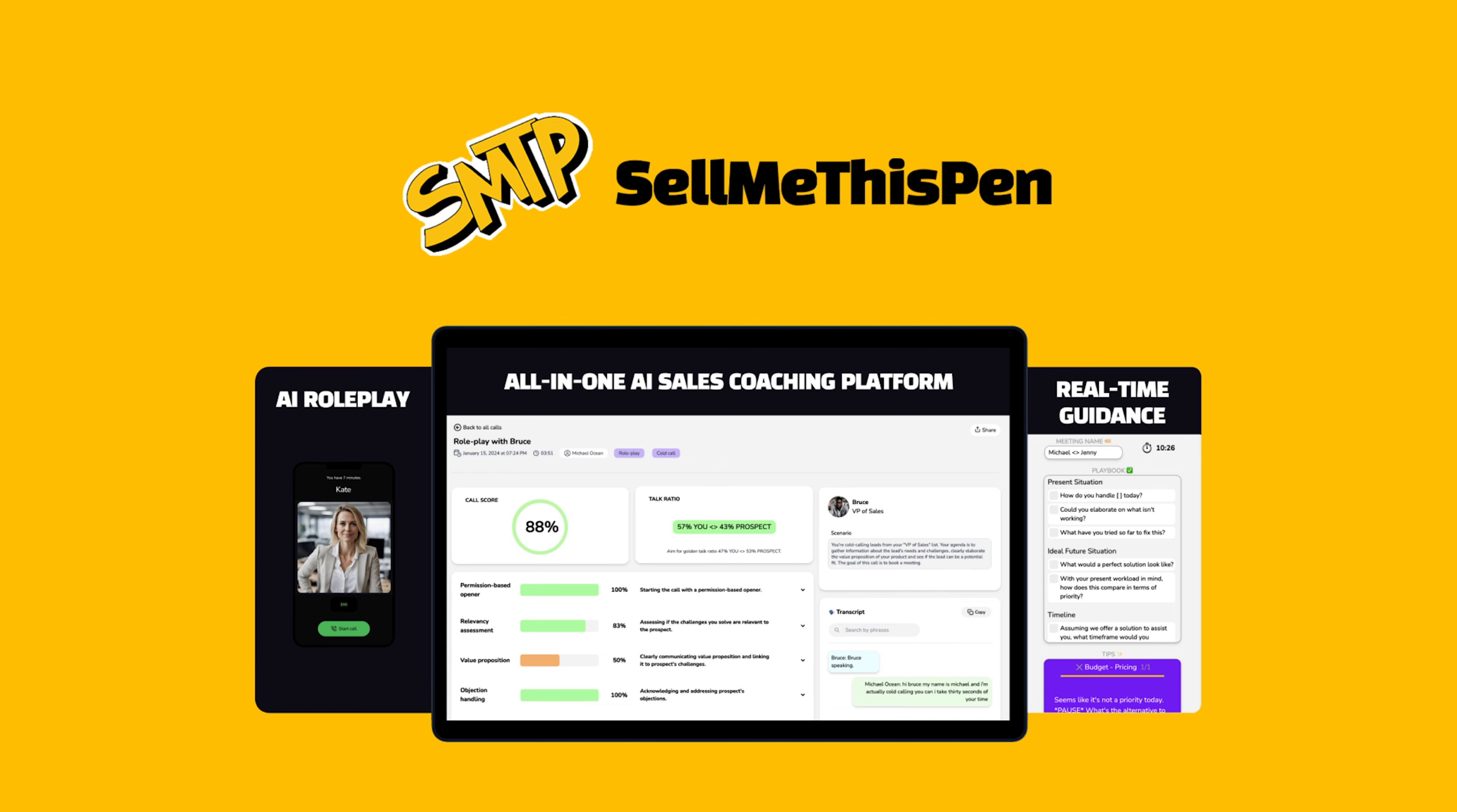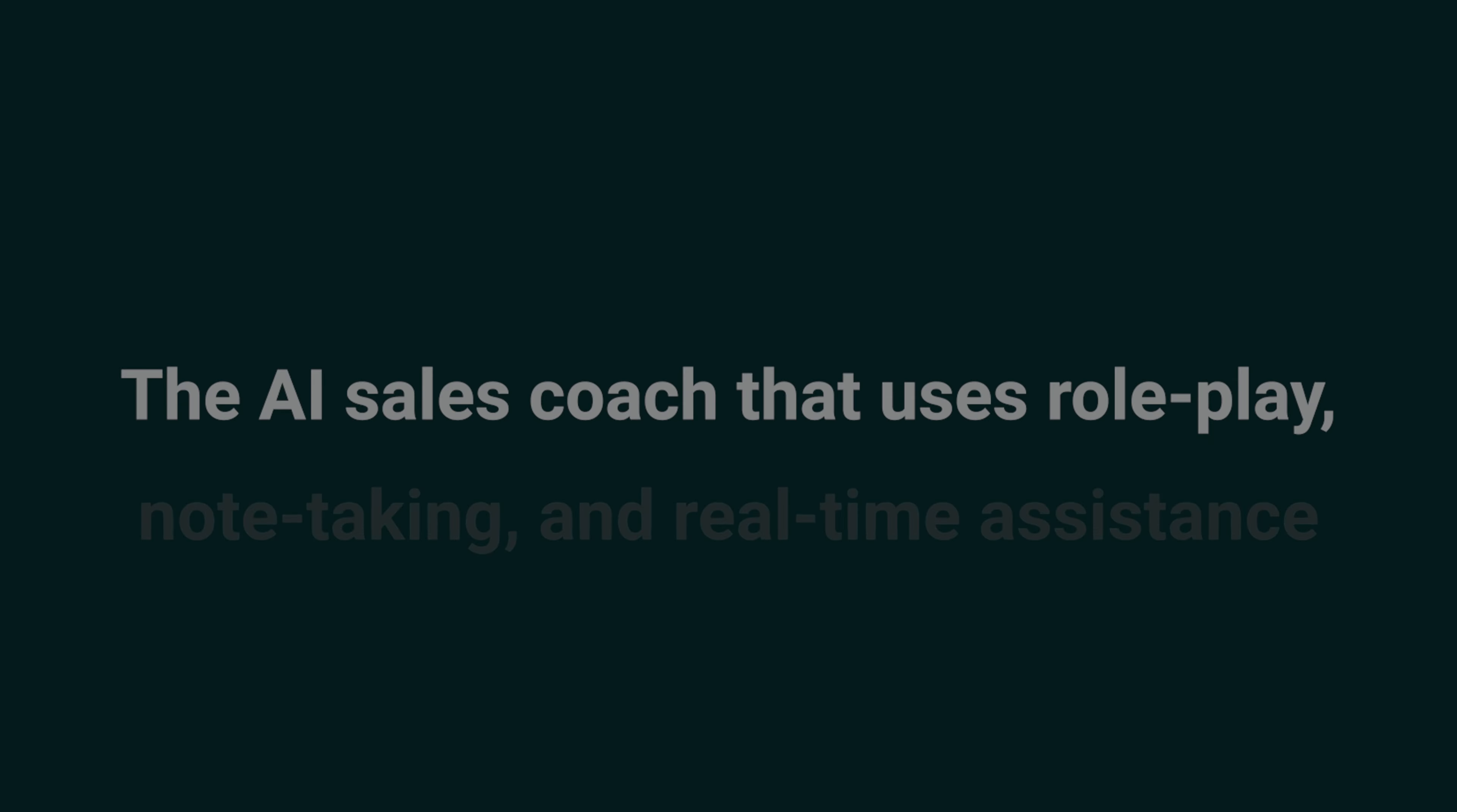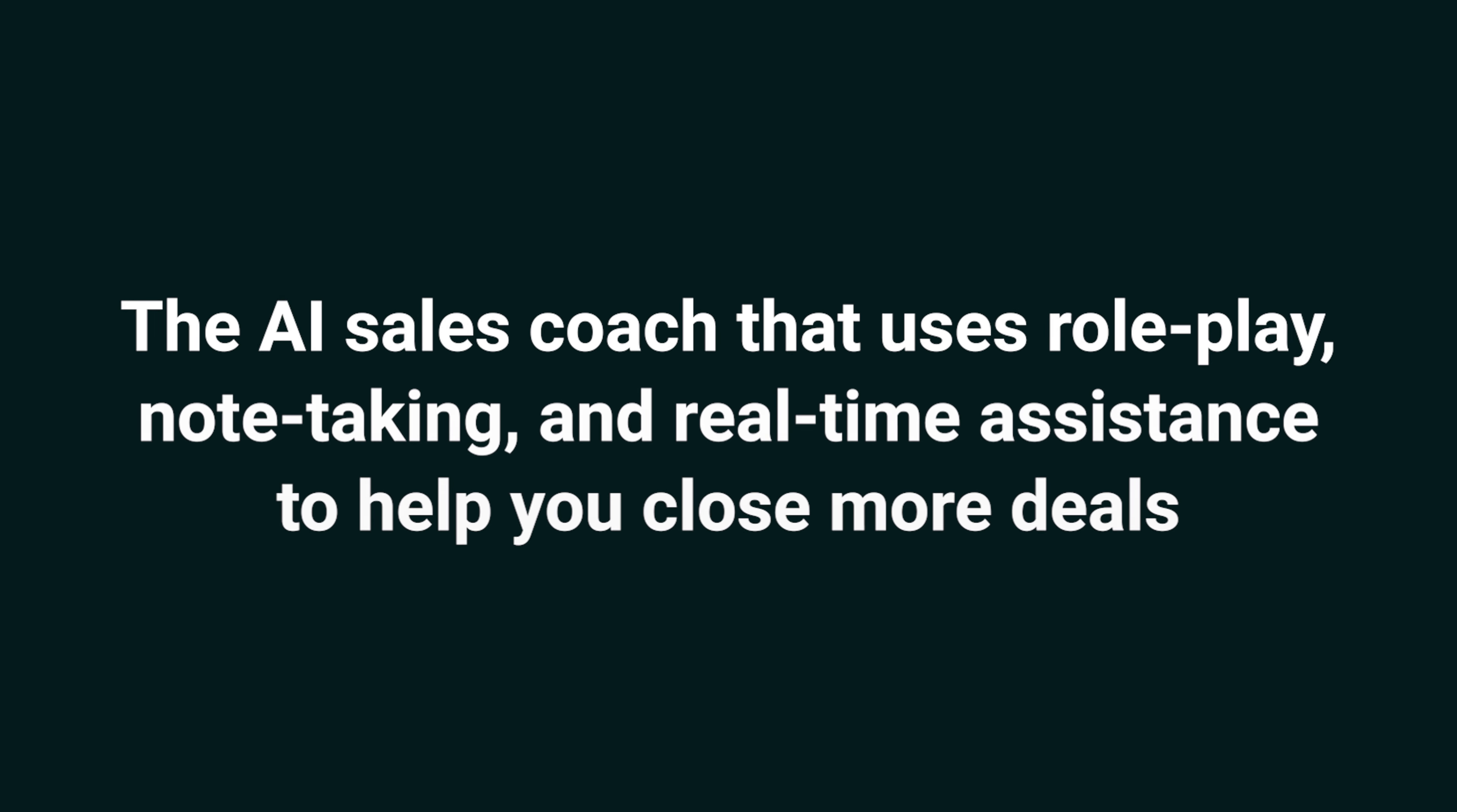Today, I'm psyched to show you Sell Me This Pen AI, the AI sales coach that uses role play, note-taking, and real-time assistance to help you close more deals.